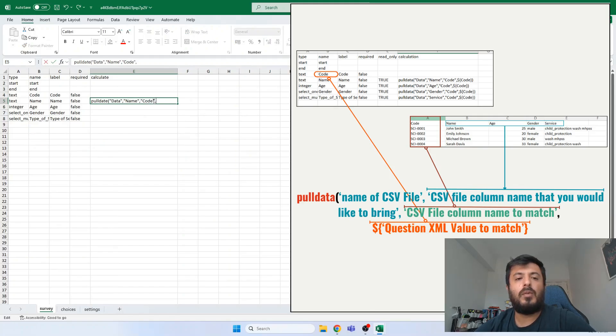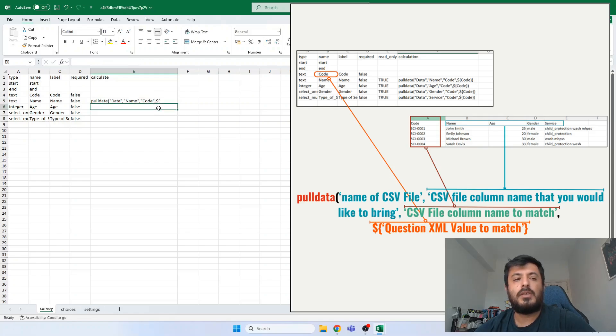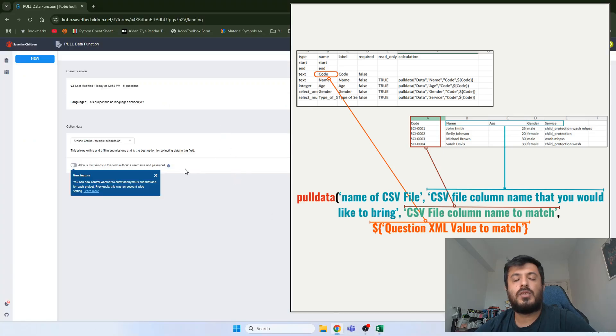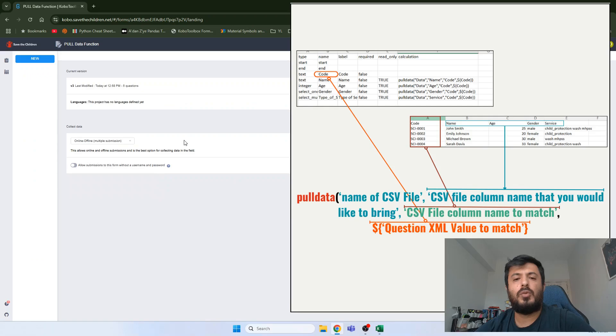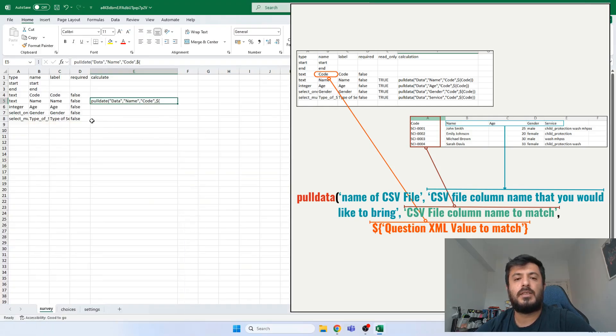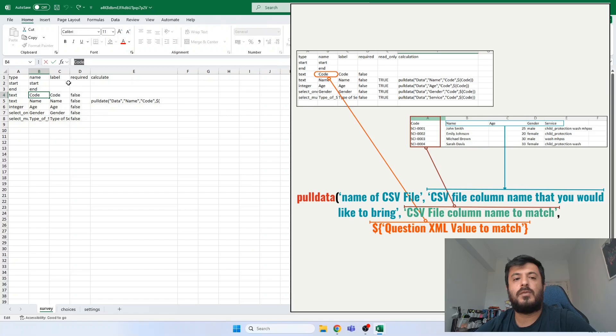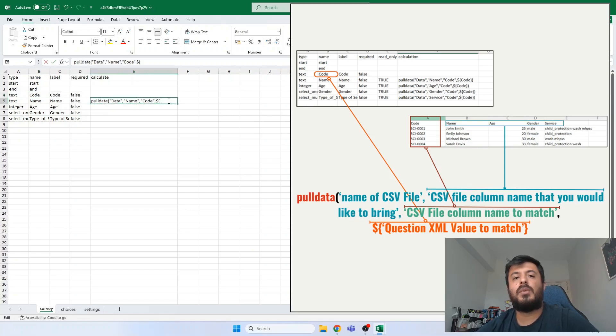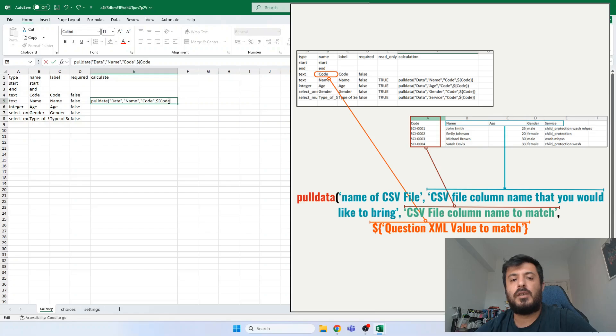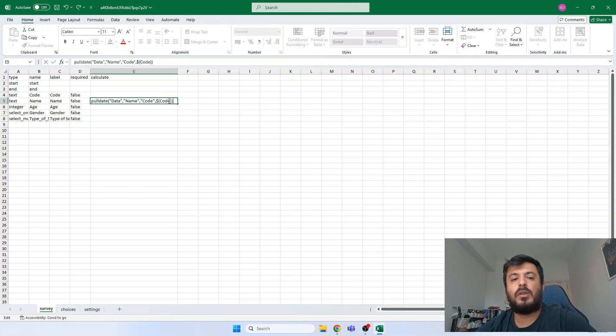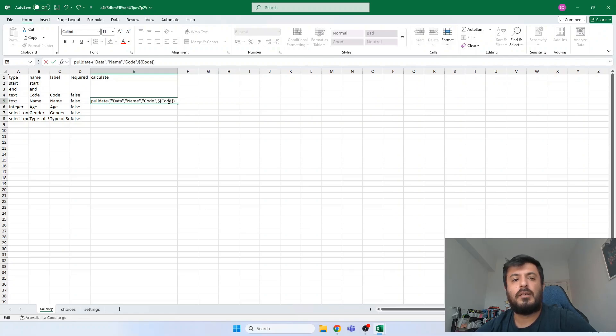Now we need to refer to the questions in our form. In this form, we are going to use the code question to match within the CSV file. So if the code in this form and the code in the CSV file is matching, then it will bring the information. Otherwise it will not display anything. So we write code. We close the parenthesis. Then we hit enter.